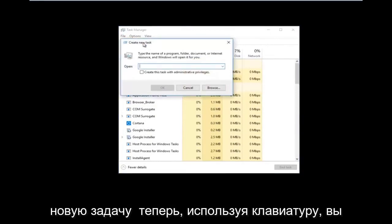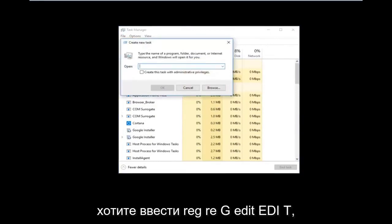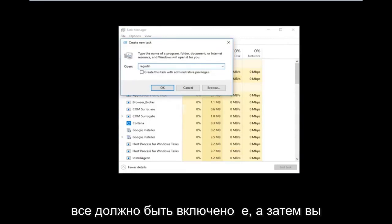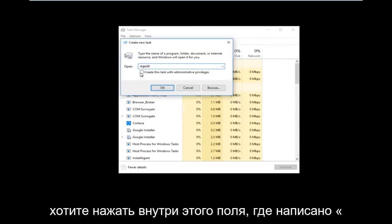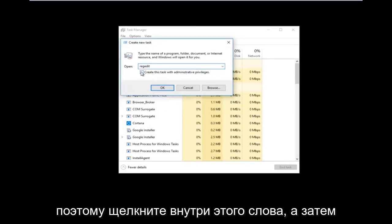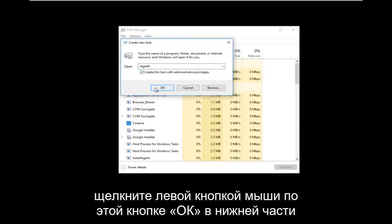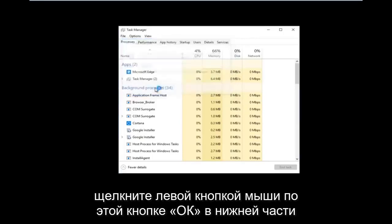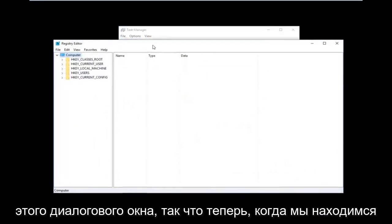Using your keyboard you want to type in regedit — it should all be one word. Then you want to tap inside the box where it says 'create this task with administrative privileges' and check it. Then left click the OK button at the bottom of that dialog window.